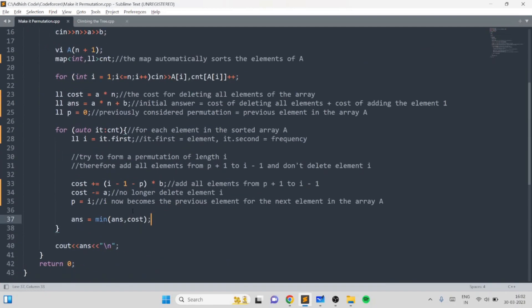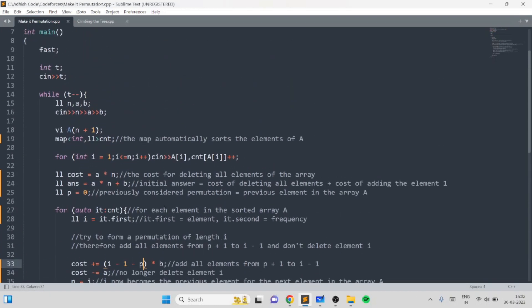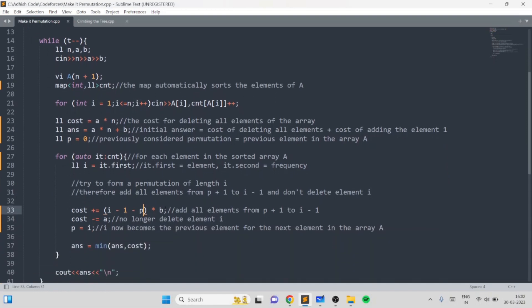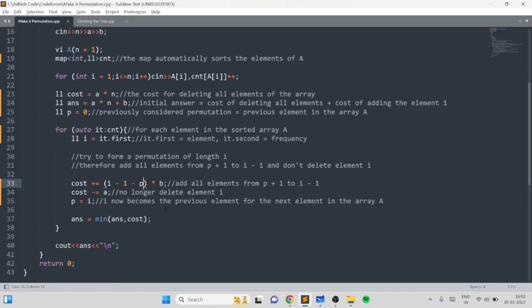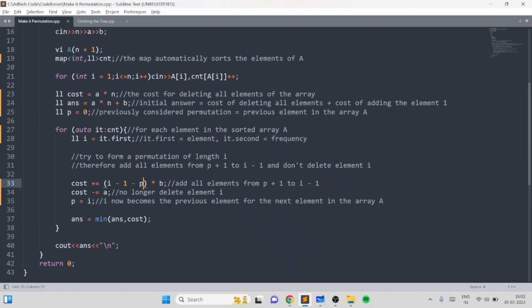You can verify that this code gets accepted. You could simplify it by just sorting the array and tracking the previous element directly, but this implementation works too. The key idea is to consider all possible permutation sizes and find the cost for each efficiently by only iterating over the elements of A. I hope you liked this problem and solution — if you have any doubts leave them in the comments, and if you liked the video give it a thumbs up. Thank you.